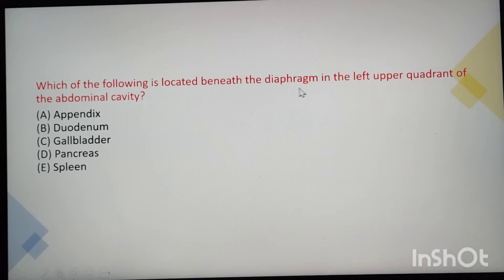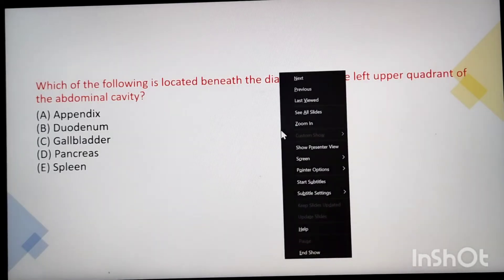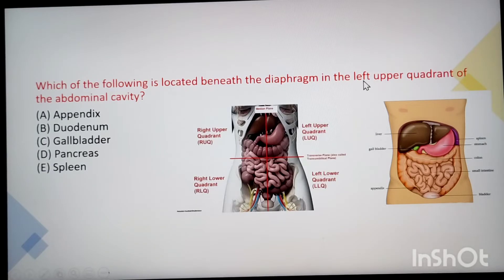First question: which of the following is located beneath the diaphragm in the left upper quadrant of the abdominal cavity? Our abdominal cavity is divided into four quadrants — right and left, upper and lower. The question is asking about the left upper quadrant.